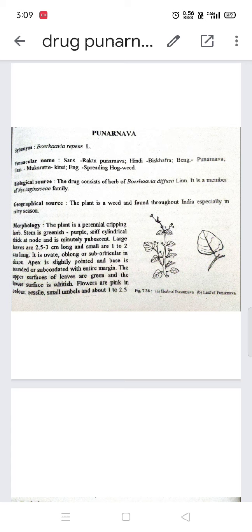The biological source: the drug consists of the herb of Boerhavia diffusa. Boerhavia is the genus, diffusa is the species, and 'Lin' is the name of the scientist. It is a member of the Nyctaginaceae family.